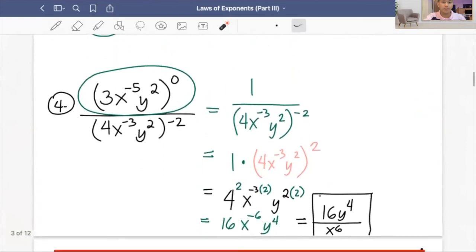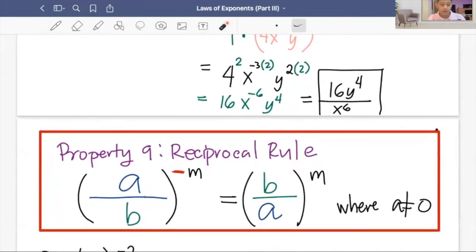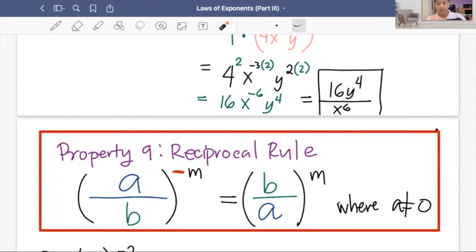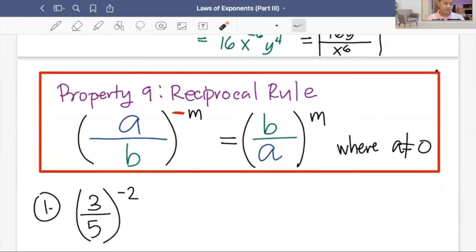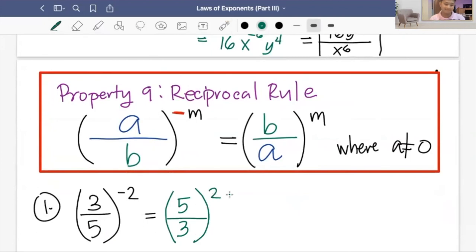Let's proceed to the last rule: the reciprocal rule. If we have the quantity of a over b raised to negative m, that equals b over a raised to m, where a is not equal to zero. In short, negative exponents of a fraction become positive exponents by interchanging the numerator and the denominator.